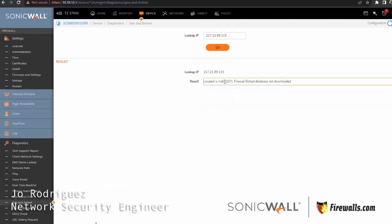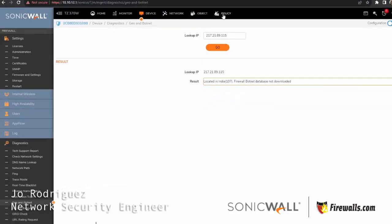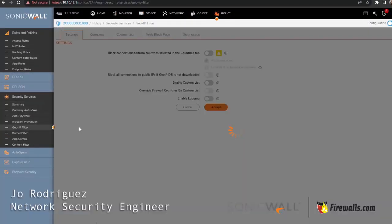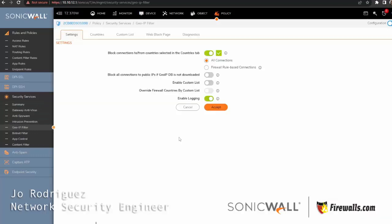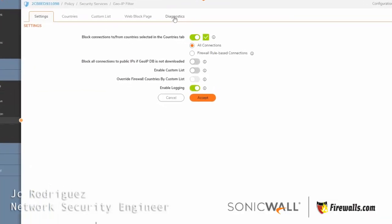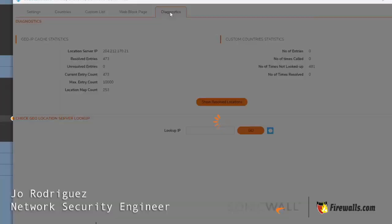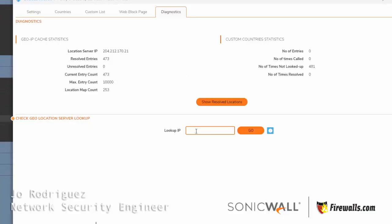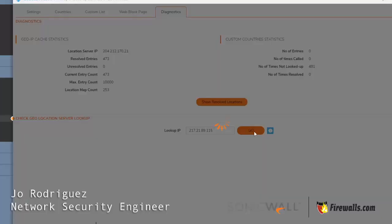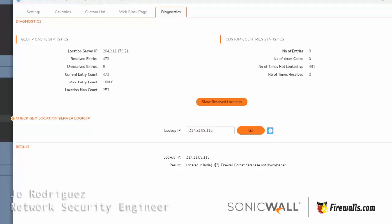So we're going to go ahead and go back to Policy, Security Services, GeoIP Filter. As you can see, actually on the tabs here you also have a diagnostics section here, and you can do the IP lookup here as well. India.